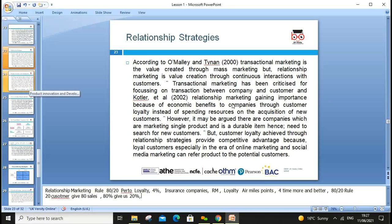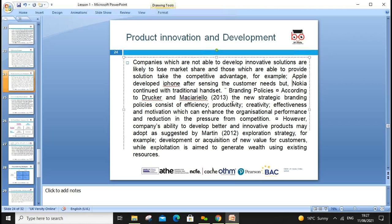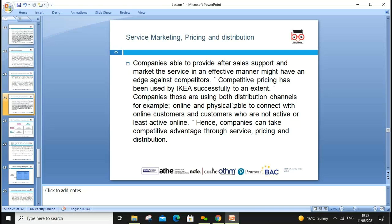We also need to look at market innovation, product development, and new product introduction. If we don't innovate — like Nokia, which continued with traditional handsets — we cannot sustain in the market. For sustainability we must continuously bring innovation.